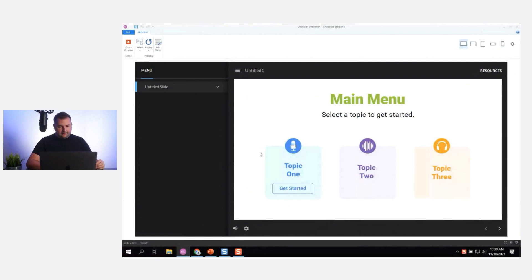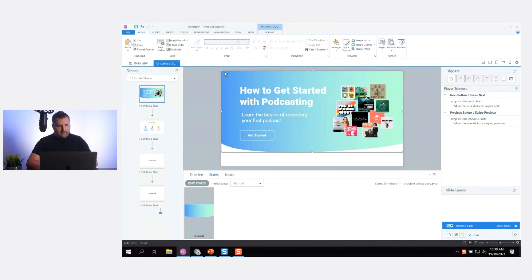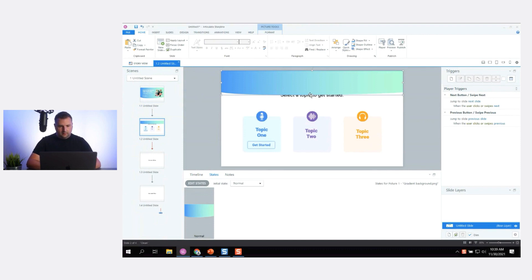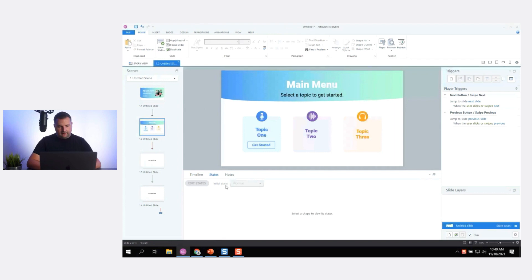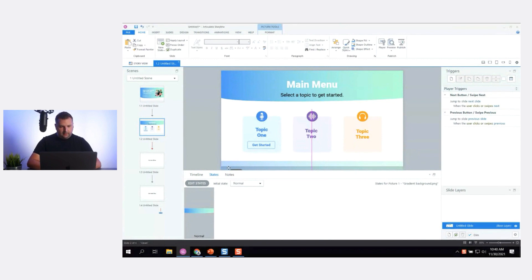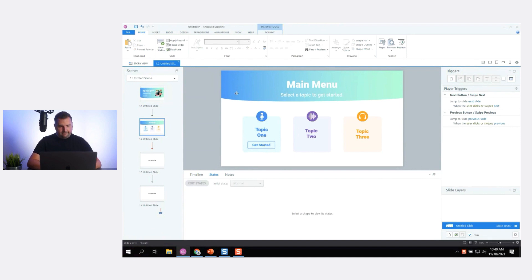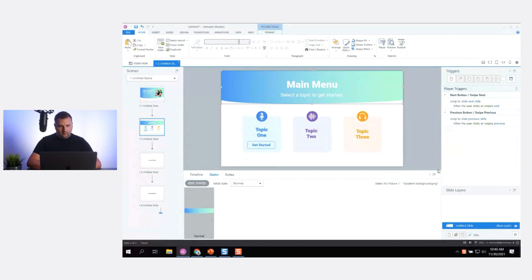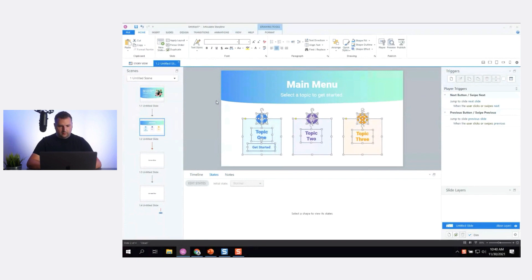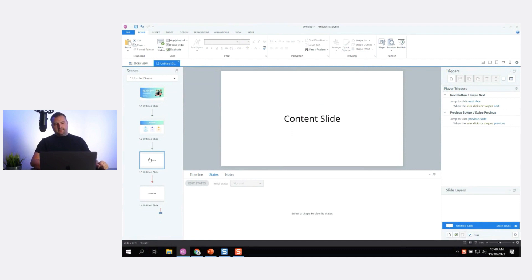One thing I might do to make it more consistent is reuse my gradient shape here — copy it, shorten it, send it to the back, and make the text white. Or I could add that gradient across the bottom to give it a consistent look and feel. I kind of like this with all white text here — let me space things out a bit.